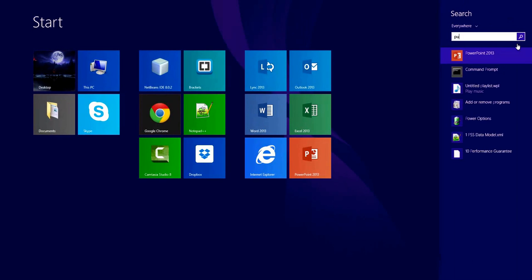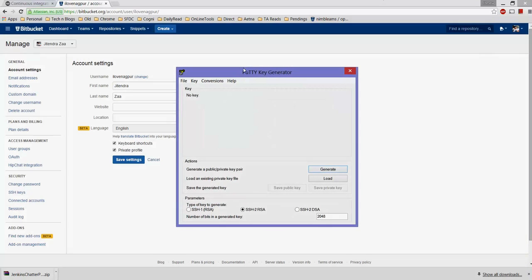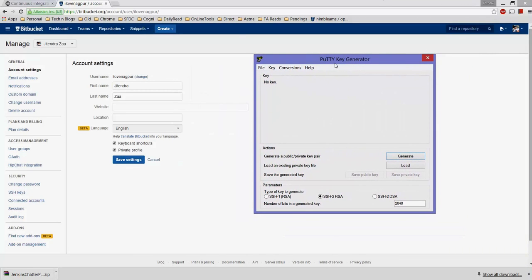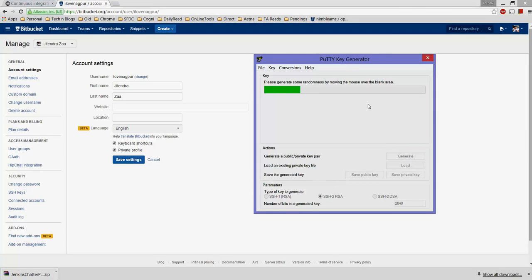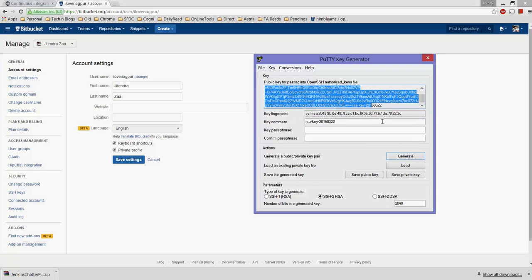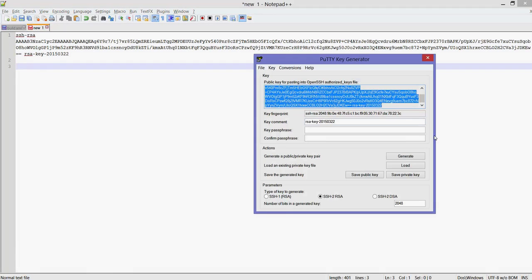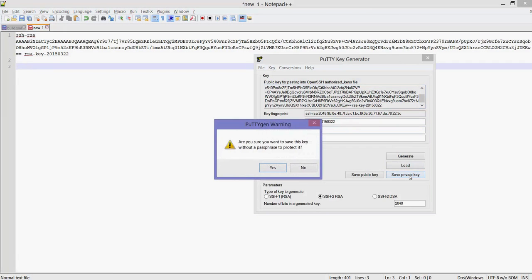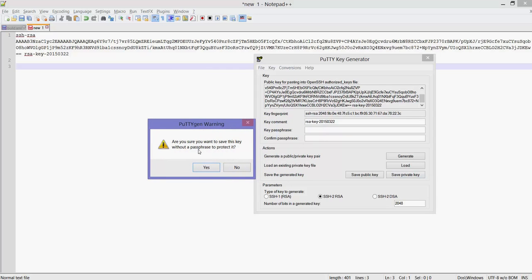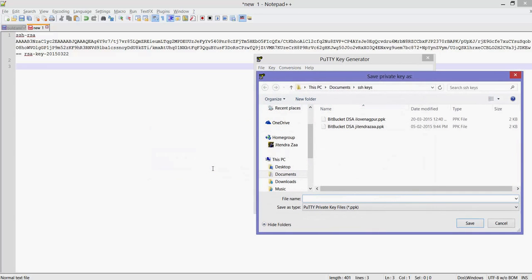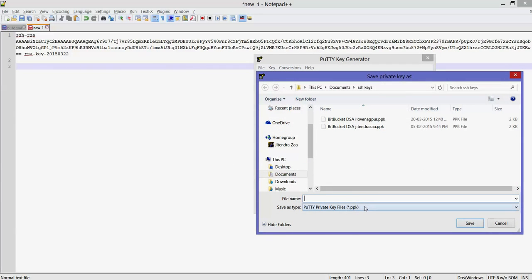I'll be using PuTTY for SSH key generation. Open PuTTYgen and click Generate. You have to hover your mouse over the blank area so it can randomly generate the SSH key. Once the key is generated, you'll see the public key. Save both the public and private keys. You can choose whether or not to save with a passphrase.